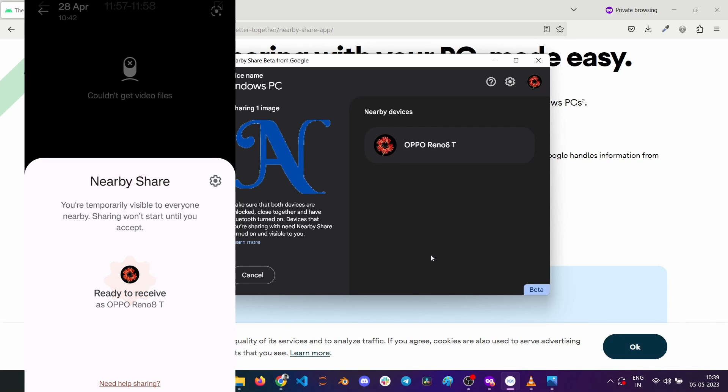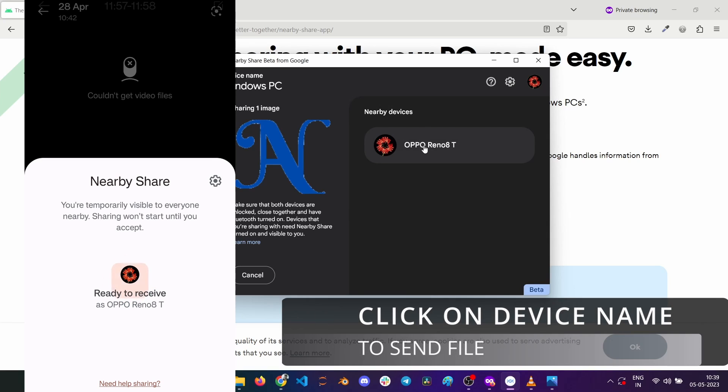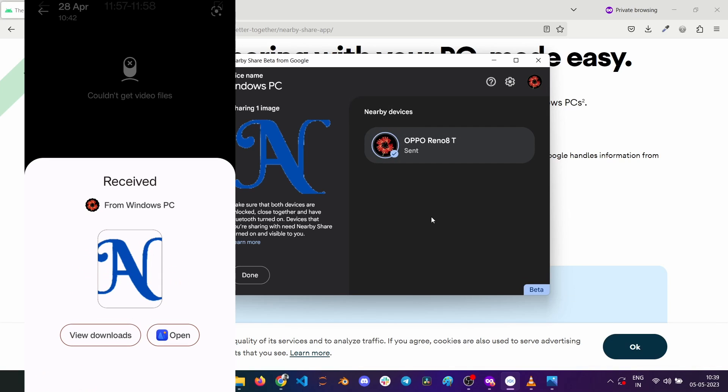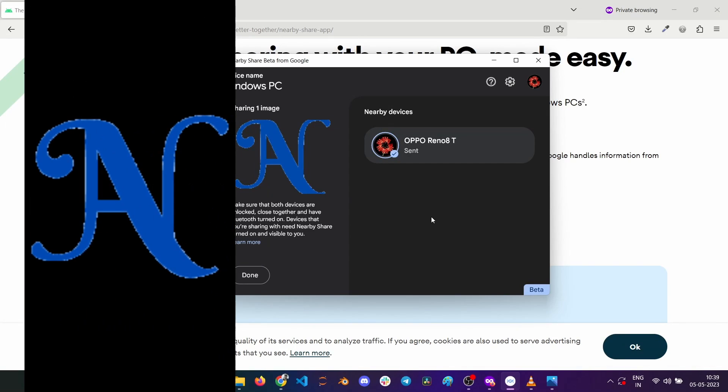And you will see the device name popping up in the nearby share on your PC. Click on the device name to send the file to the device. The file is now received on the Android device.